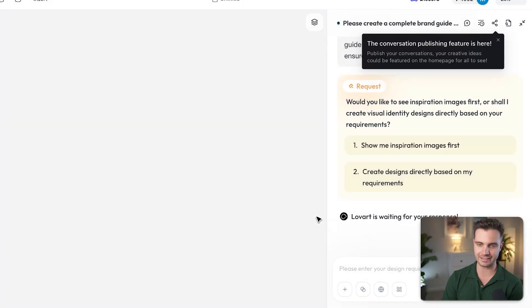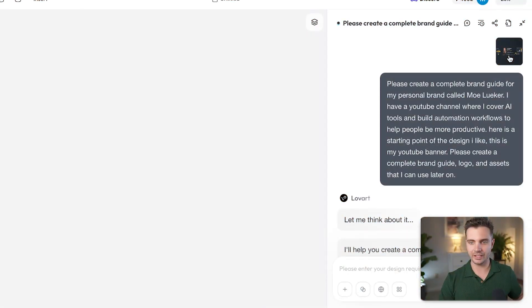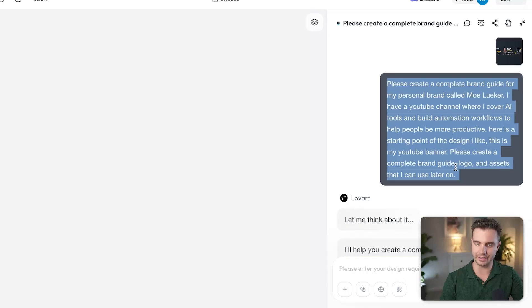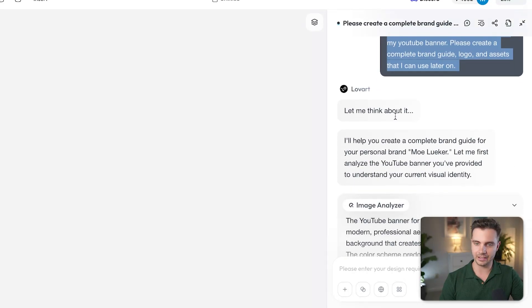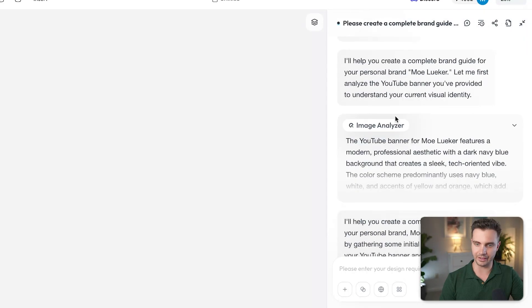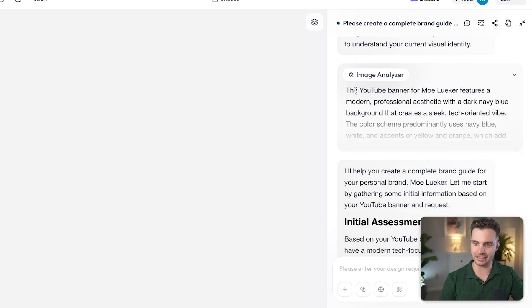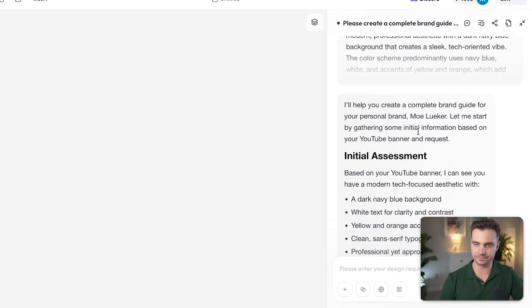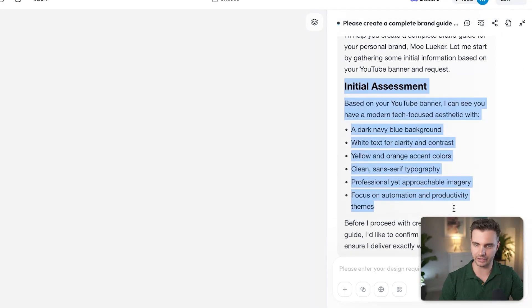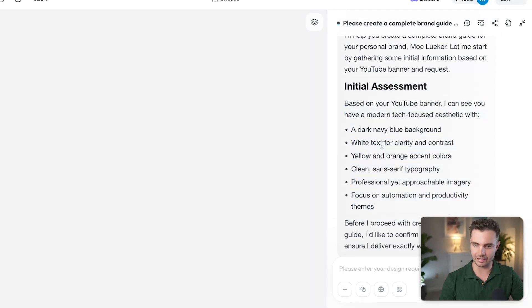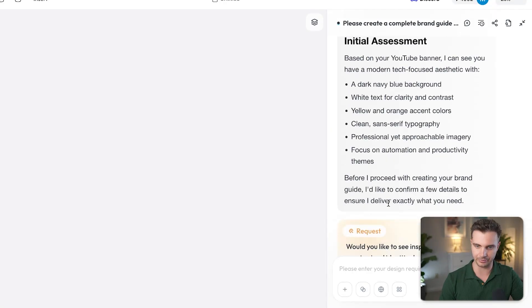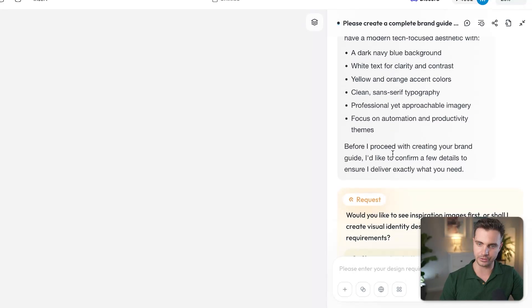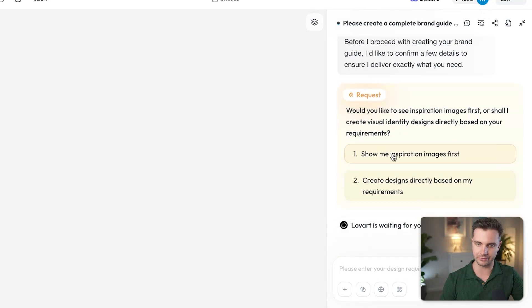Let's get started. We gave it my specific background that we like and the prompt. It said, let me think about it. I'll help you create a complete brand guide and analyze the image. And then here's the initial assessment: a dark navy blue background, white text, yellow and orange accent colors, clean sans serif typography, professional yet approachable imagery, and focus on automation productivity themes.